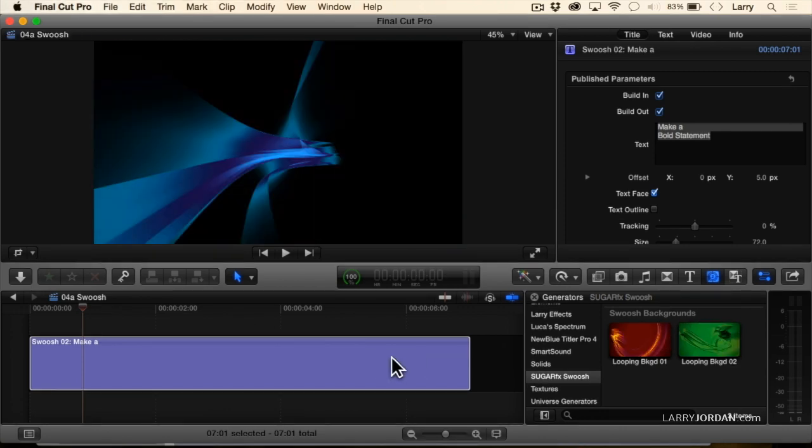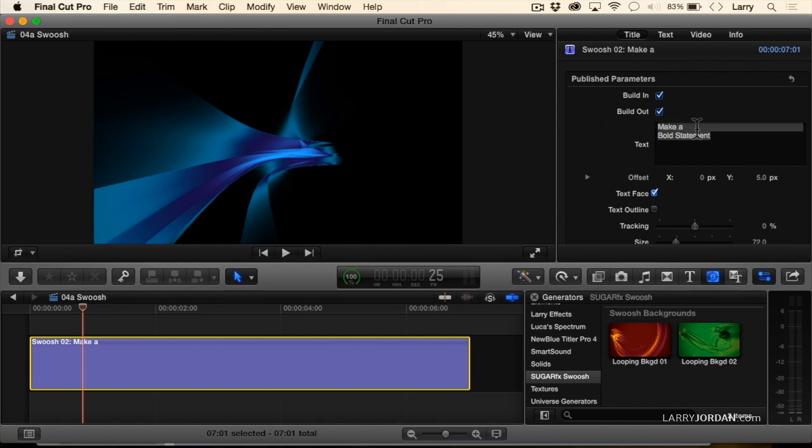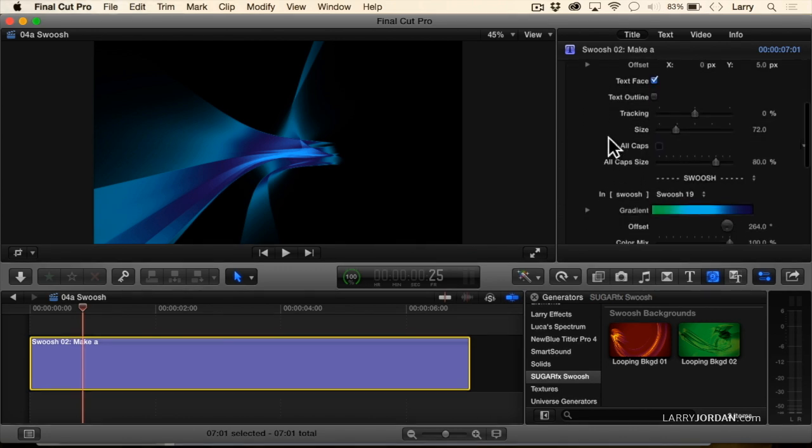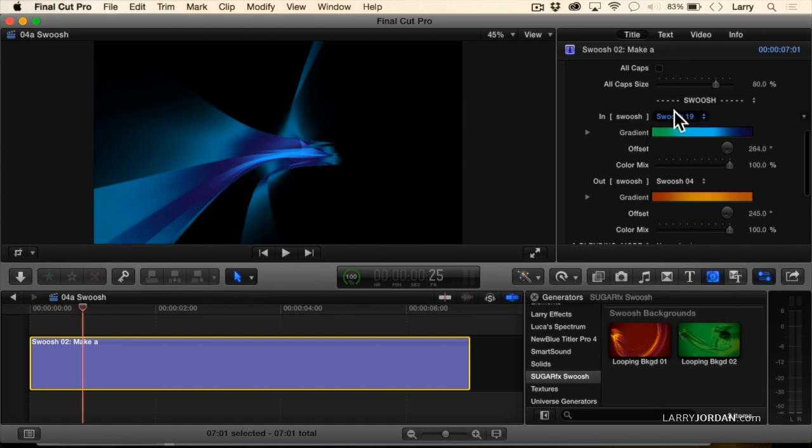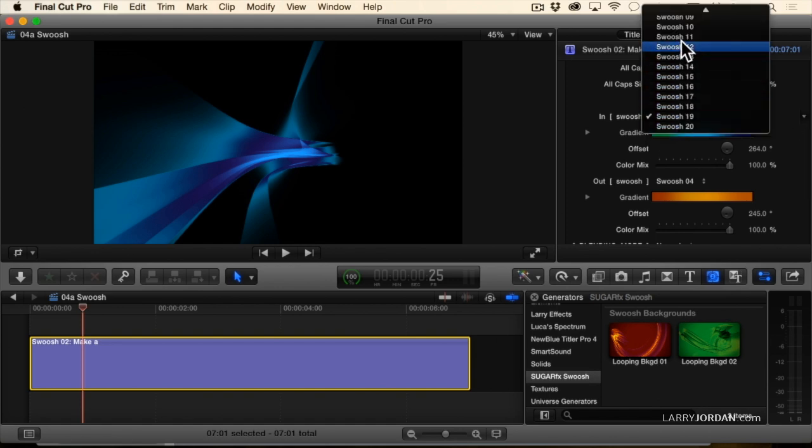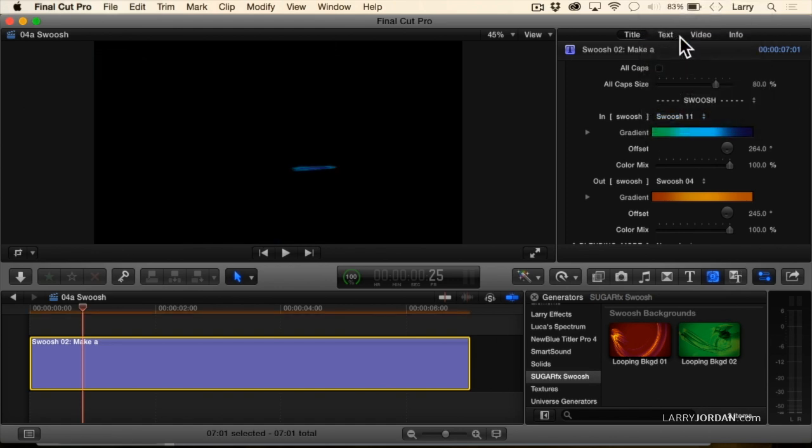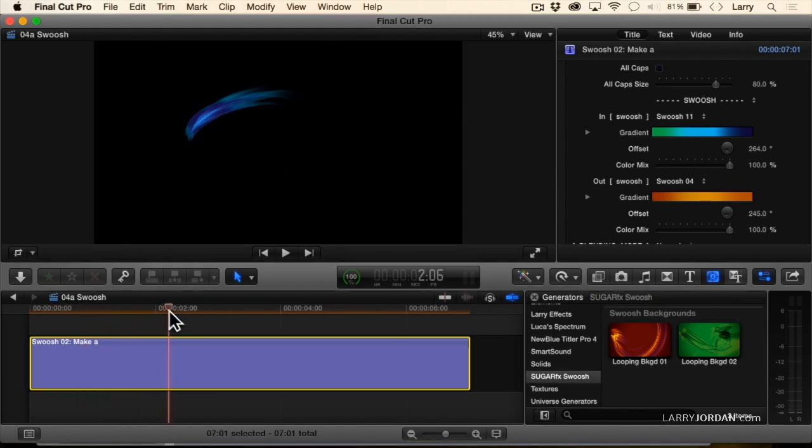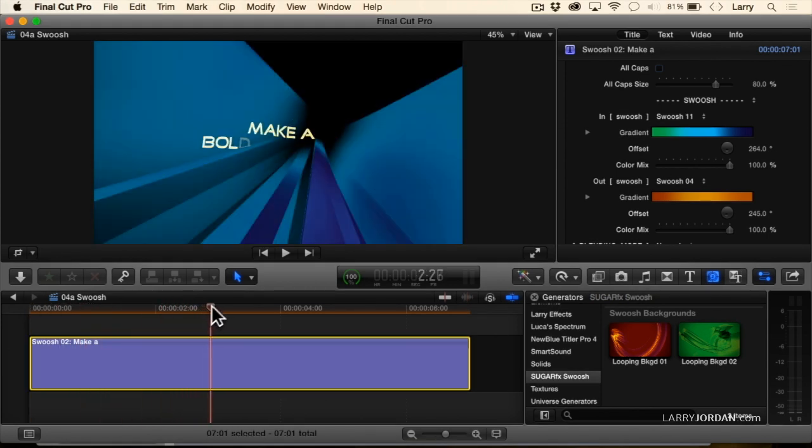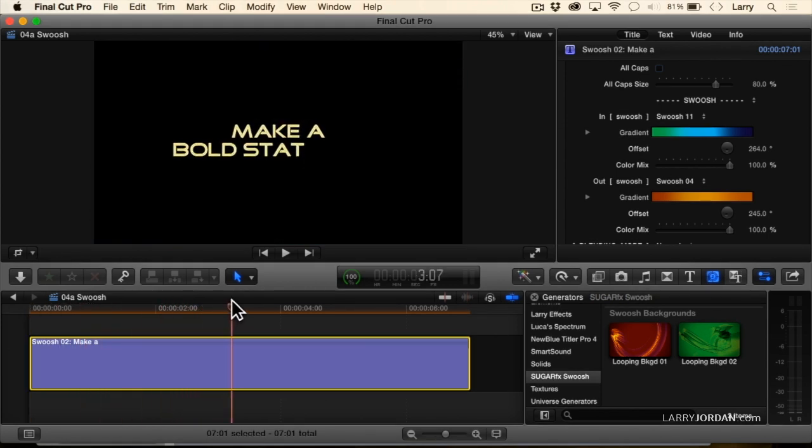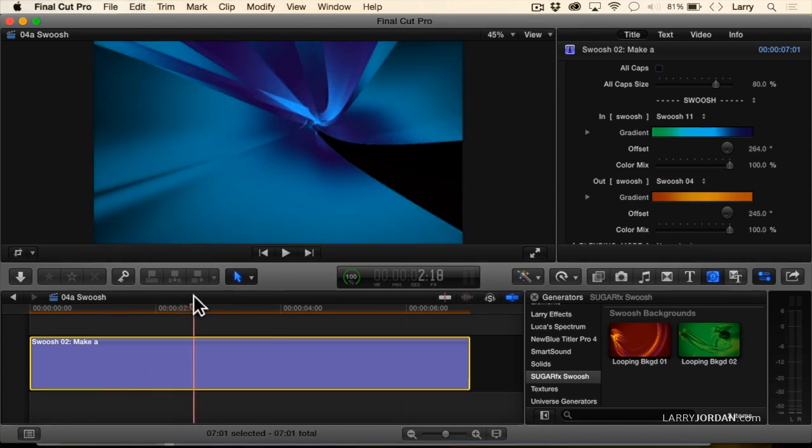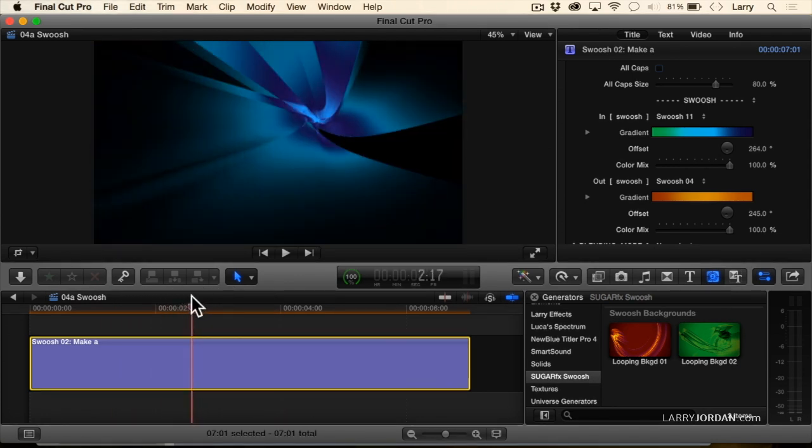And let's just take a look at the swoosh that we have. We can add our own text, change the fonts, et cetera, et cetera. We can change the color. It's a gradient. We have swoosh 19. Let's see what swoosh 11 looks like. Isn't that neat? I mean, we can control the type of swoosh. There's dozens to choose from.